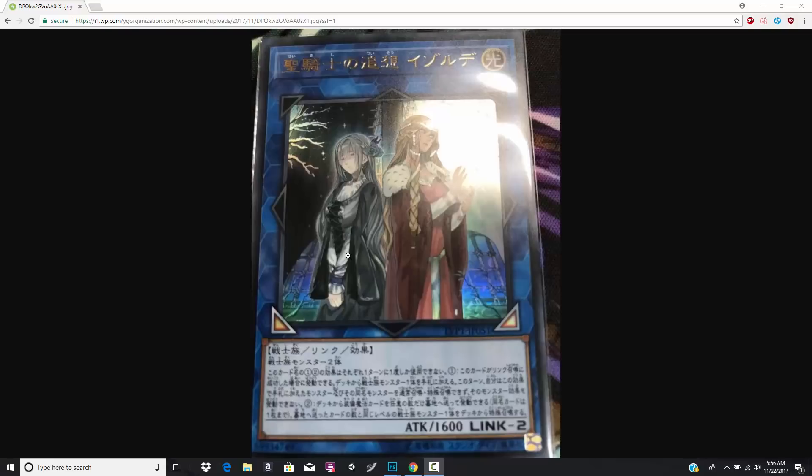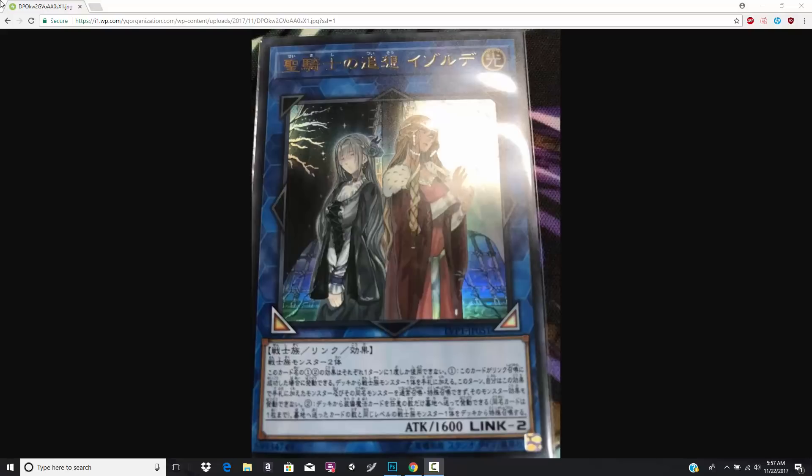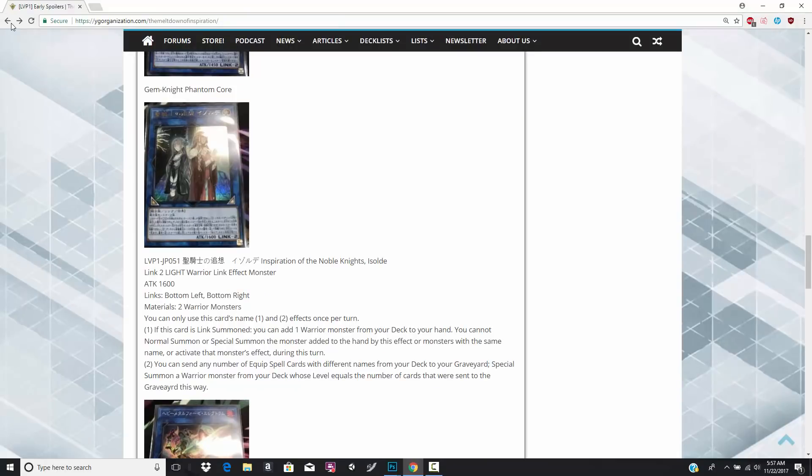And I don't know, this kind of tells me that if Konami and the OCG would have originally designed Noble Knights, that they would have been tier one. They would have had crazy effects like discard a Noble Knight to draw three cards or something like that. But let's go ahead and look at her. I believe her name is Inspiration of the Noble Knights, Isolde. I probably butchered that, but it doesn't matter because the artwork on the card is just absolutely fantastic.